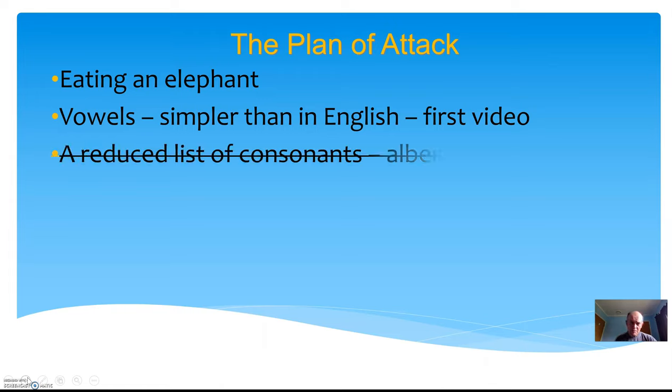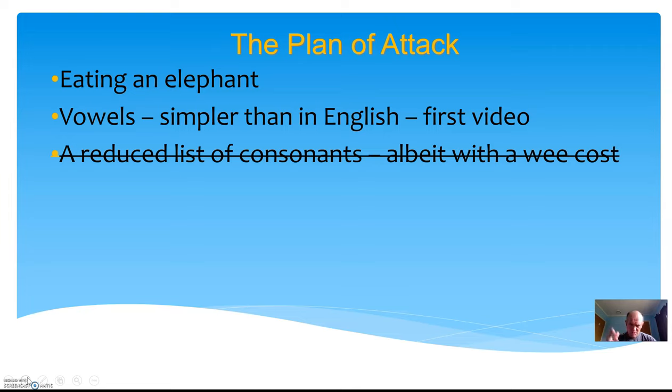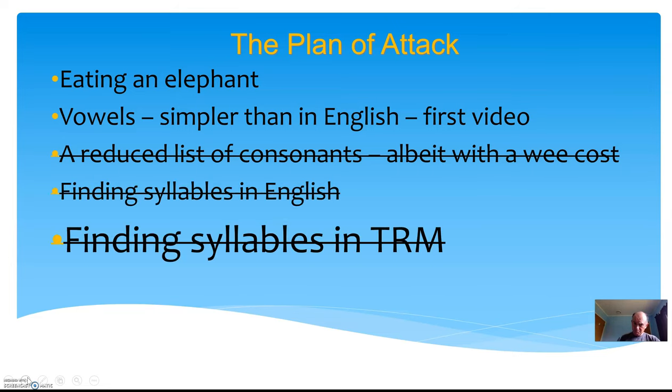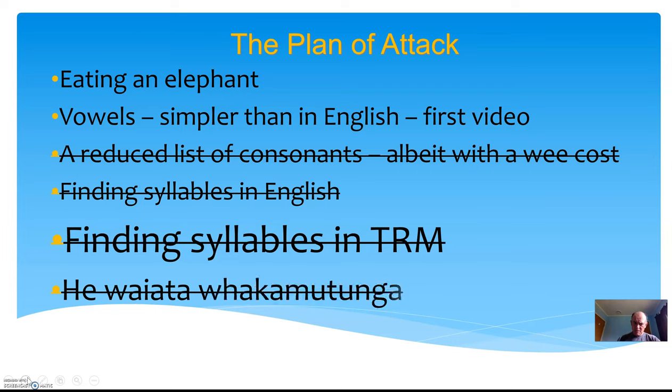In later videos, I'd like to move on—this is what's coming up in the next one or two before we move on to some more ones after that. A reduced list of consonants, but we added two that we haven't got in English. Finding syllables in English, finding syllables in Te Reo Māori, and then I might even sing a little song to help you with this.